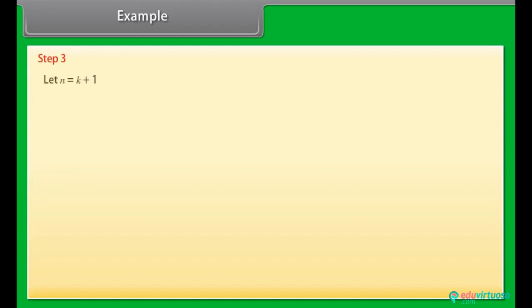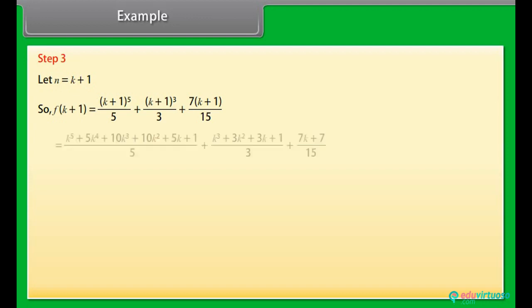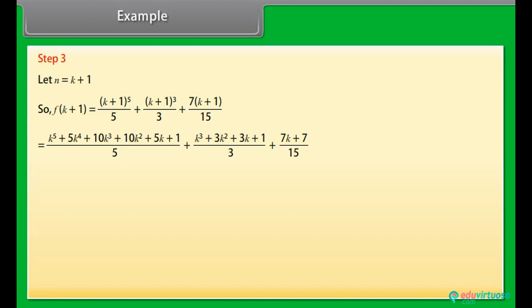Step 3: Let n = k+1. So, f(k+1) = (k+1)⁵/5 + (k+1)³/3 + 7(k+1)/15. Now, by calculating it...